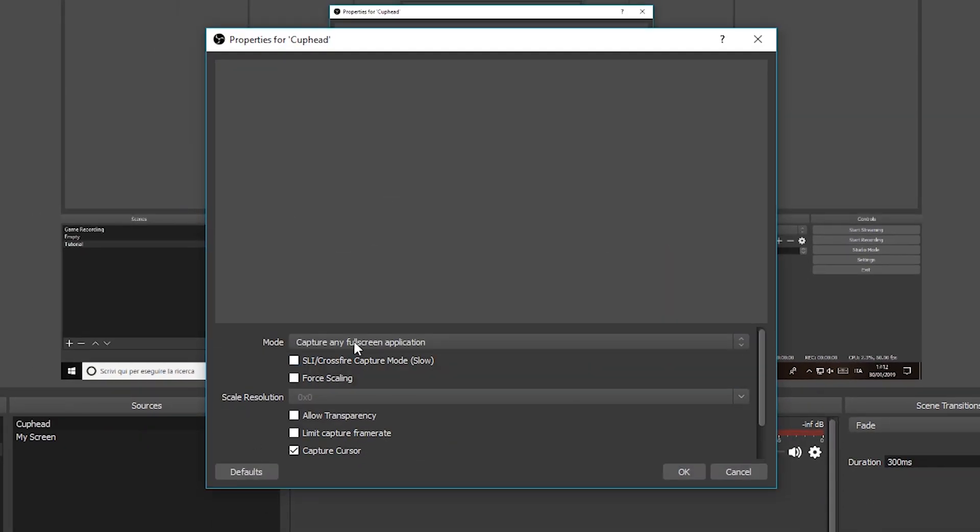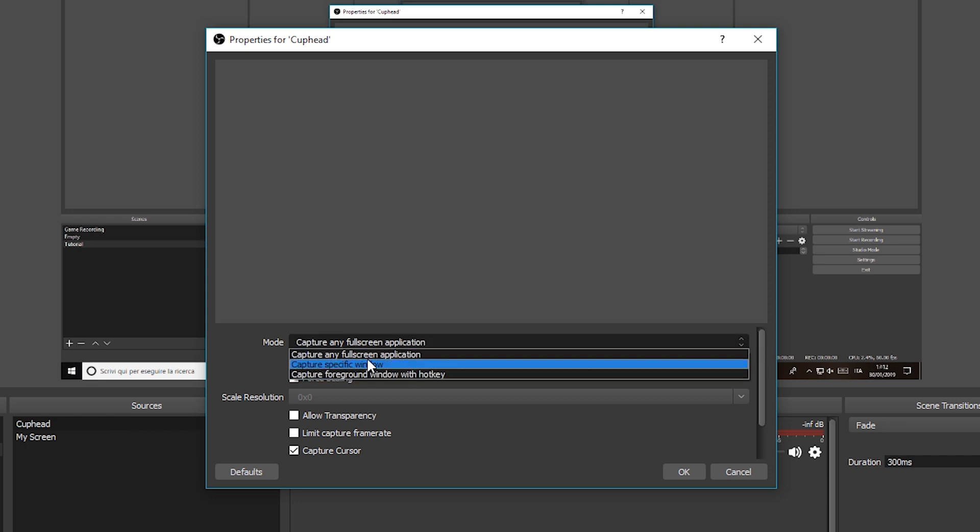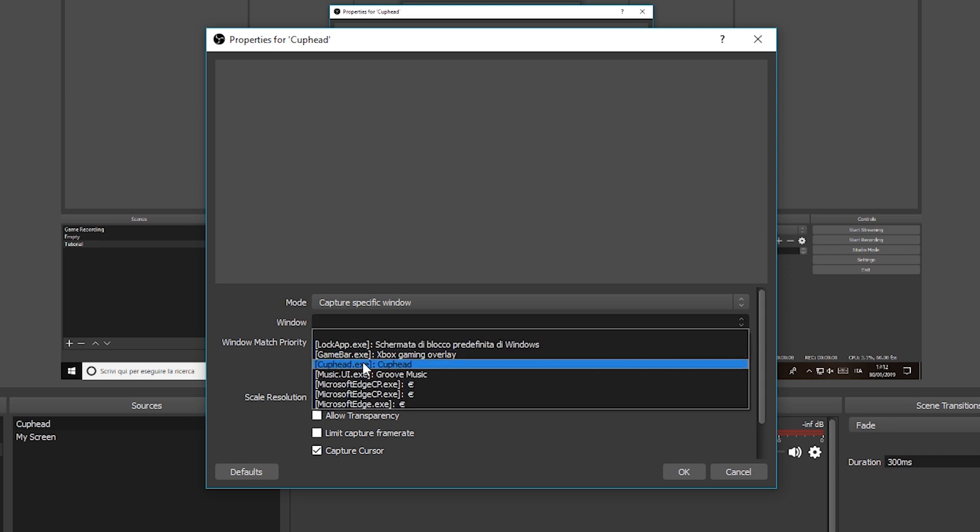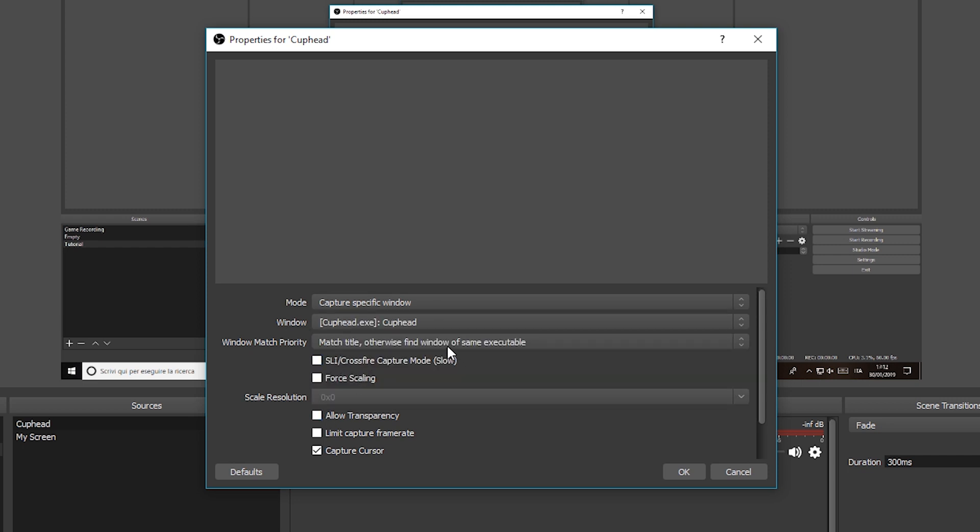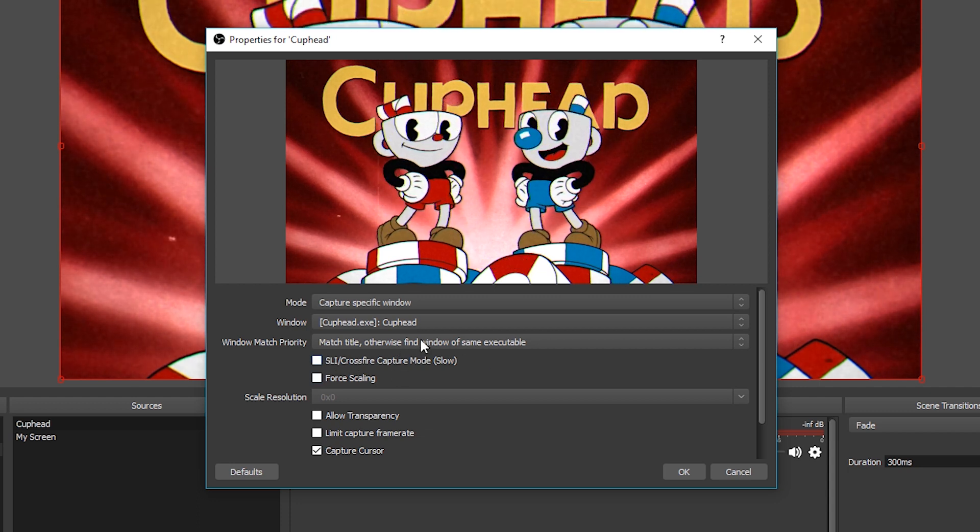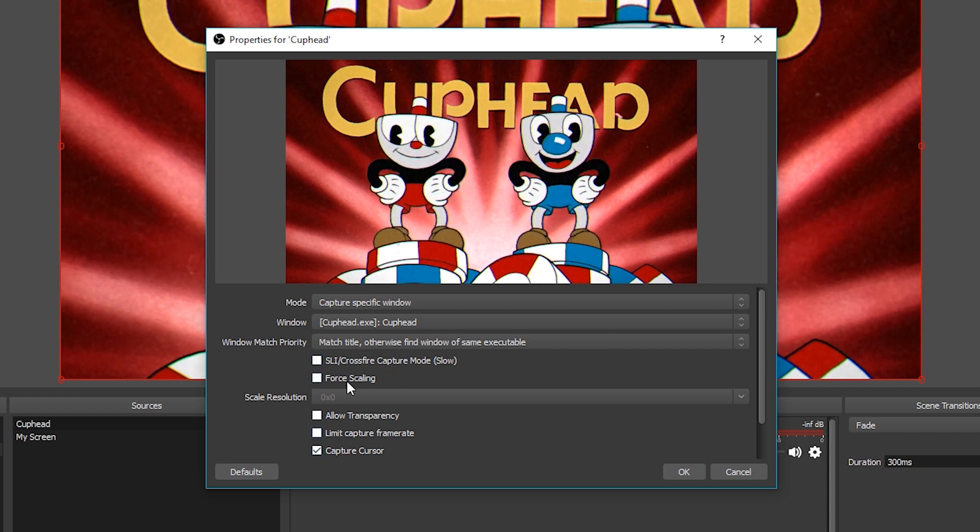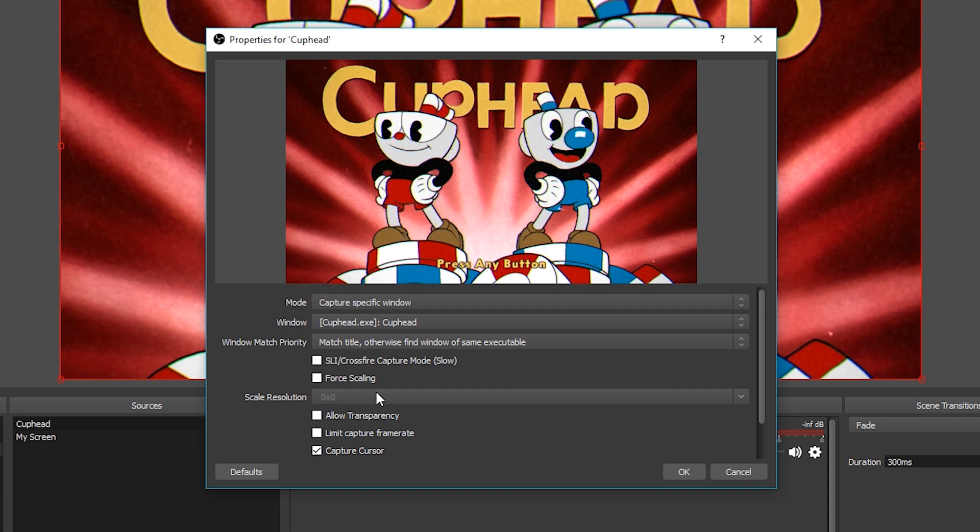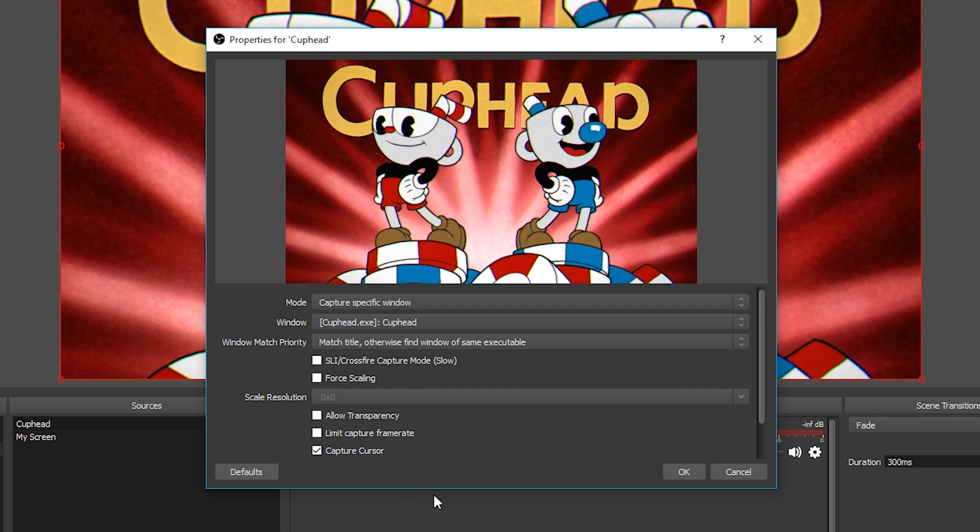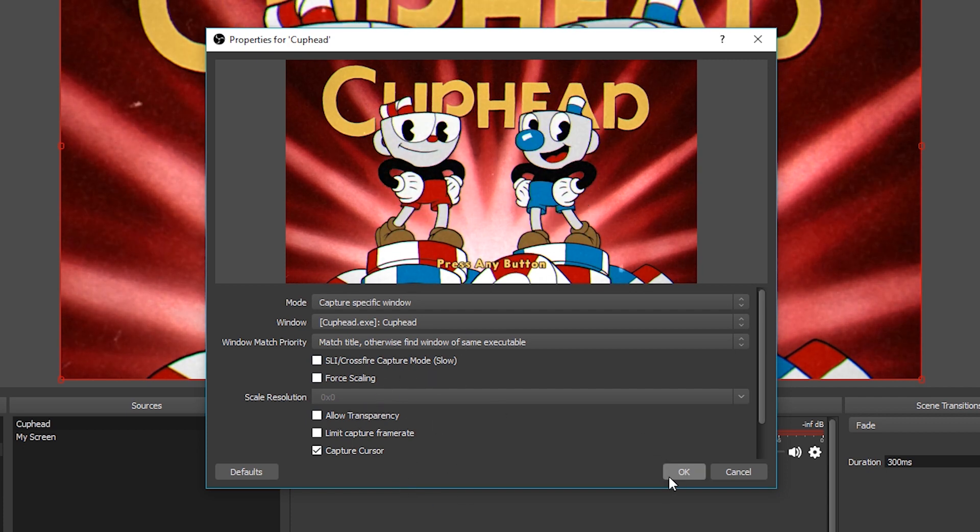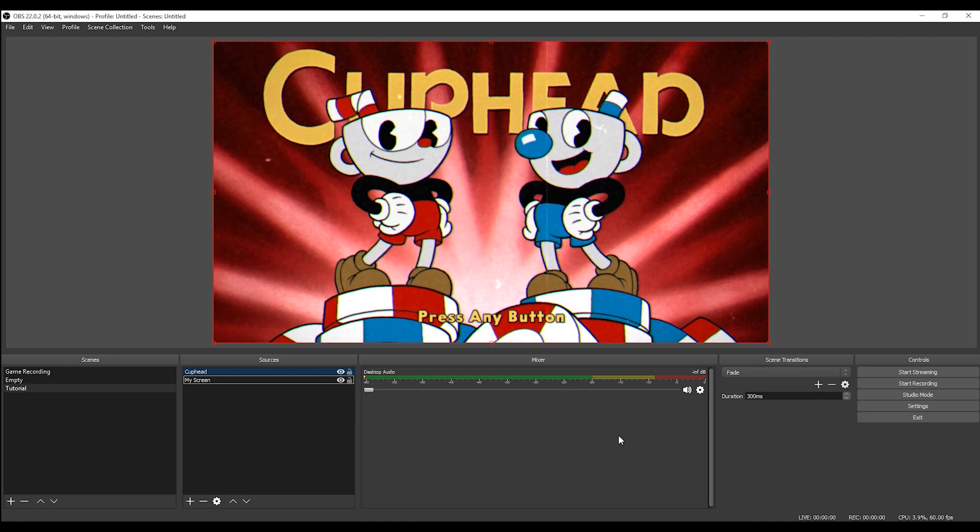Capture any full-screen application? No! Let's say we want to really capture a specific window. So we select, for example, the window is Cuphead. We don't care about all the rest. We keep all the other options like it is now. So just copy mine, in case. And then you click OK. And we have our beautiful program in our output screen.